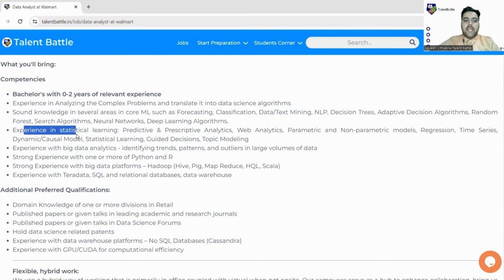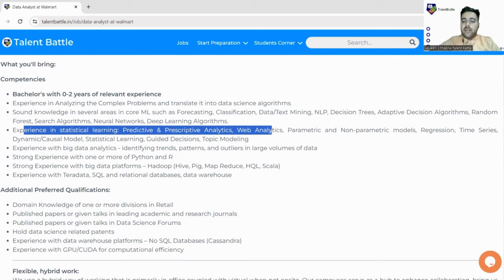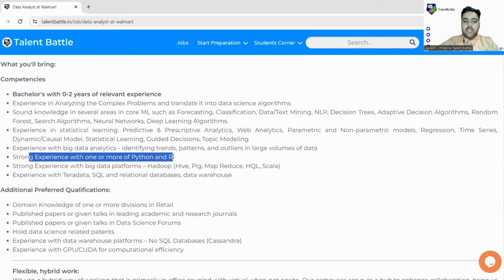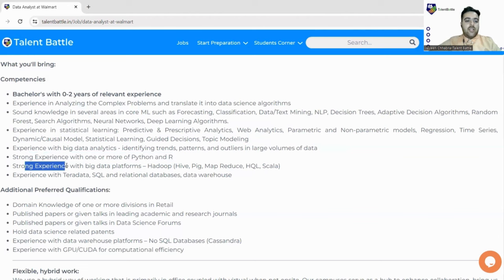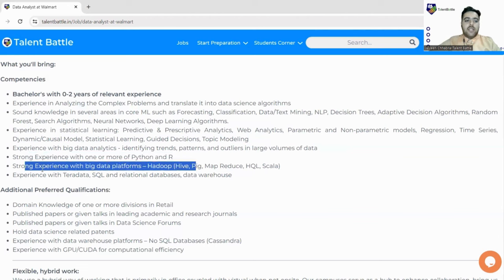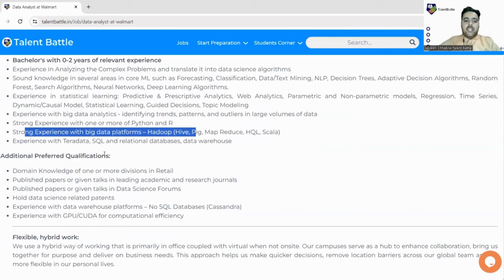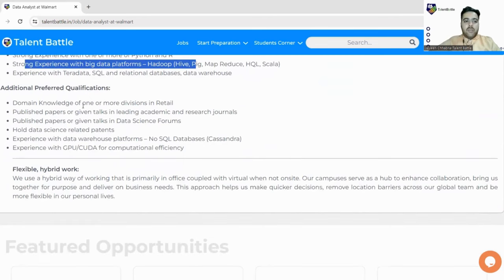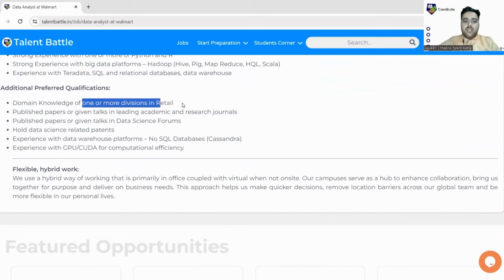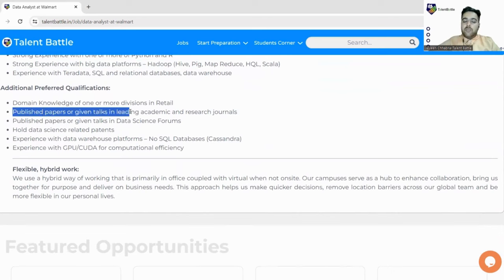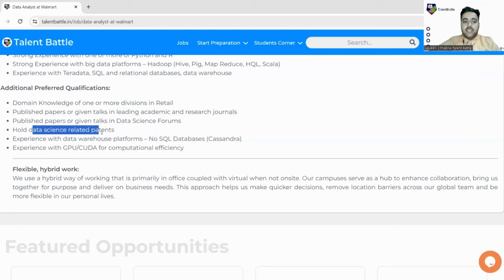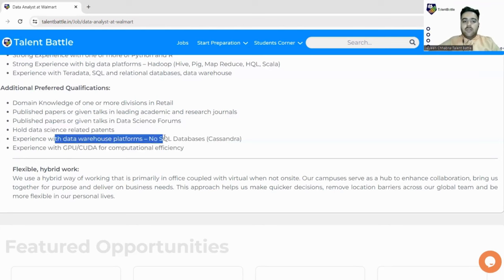Experience in statistical learning, predictive and prescriptive analysis, web analytics. A lot of things are mentioned here, you can go and check this out. Strong experience with one or more Python and R, so you must be good at Python or R language, and with machine learning. Strong experience with big data platforms like Hadoop. Experience with data SQL and relational databases, data warehouses. Next is additional preferred qualifications that will make you stand out: domain knowledge of one or more divisions in retail, published papers or given talks in data science forums, hold data science-related patents, experience with data warehouse platforms, experience with GPU CUDA for computational efficiency. These are some added advantages.